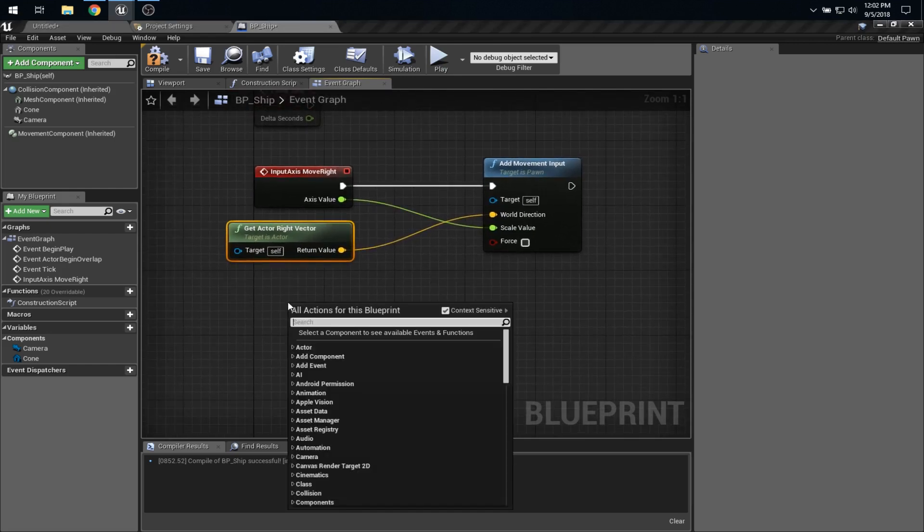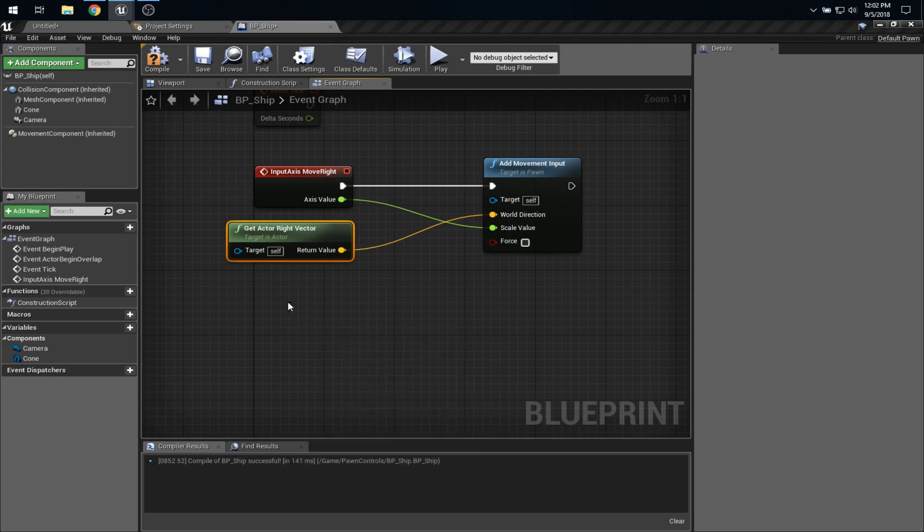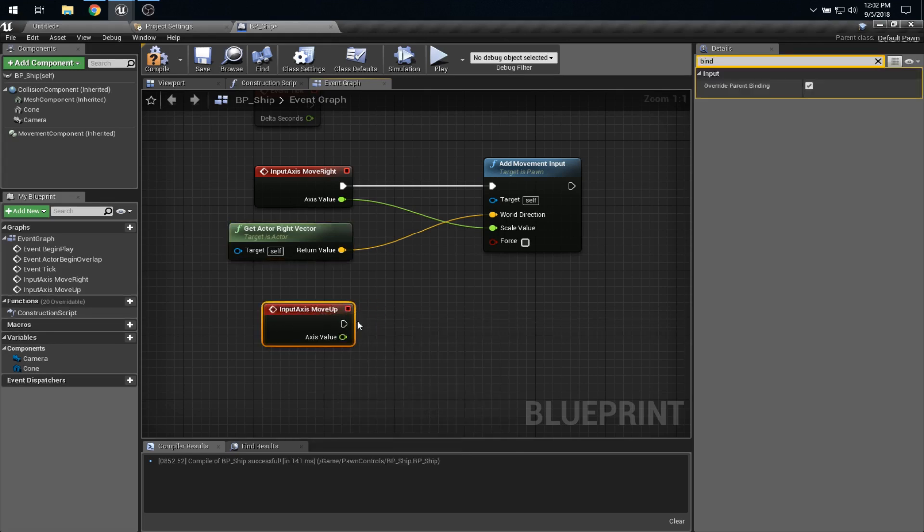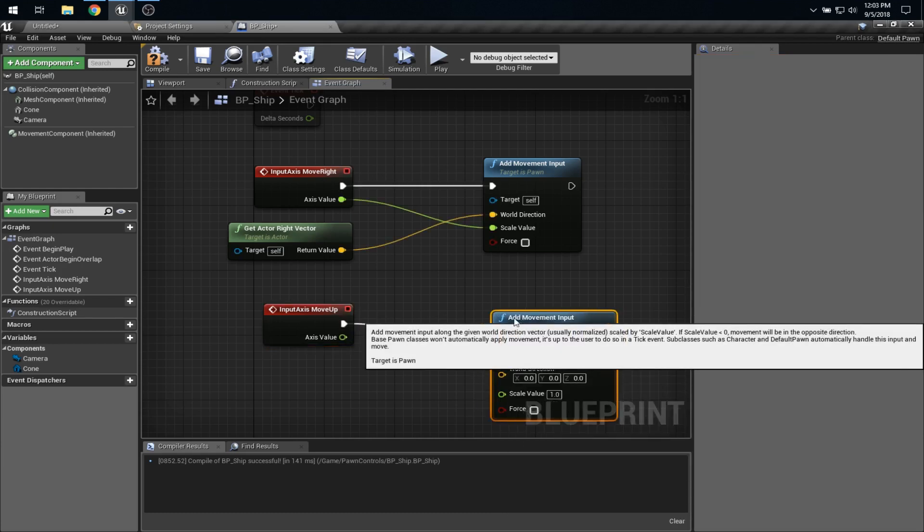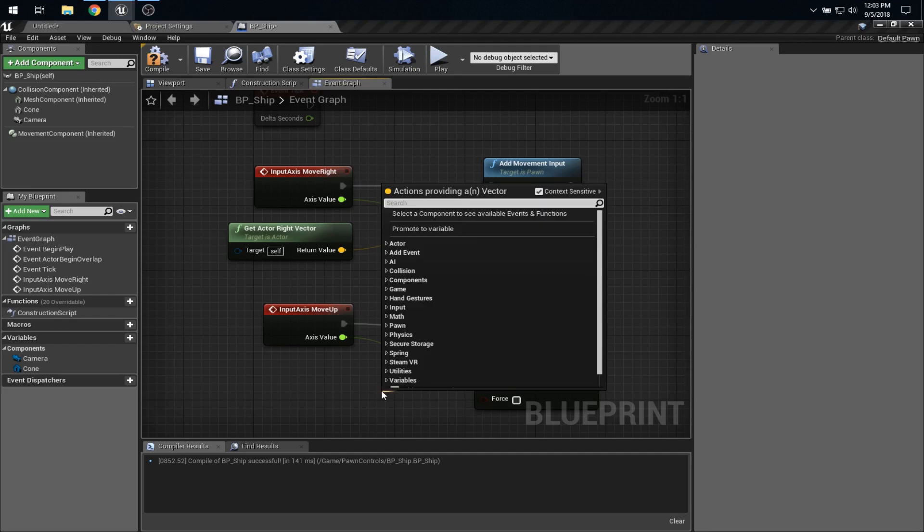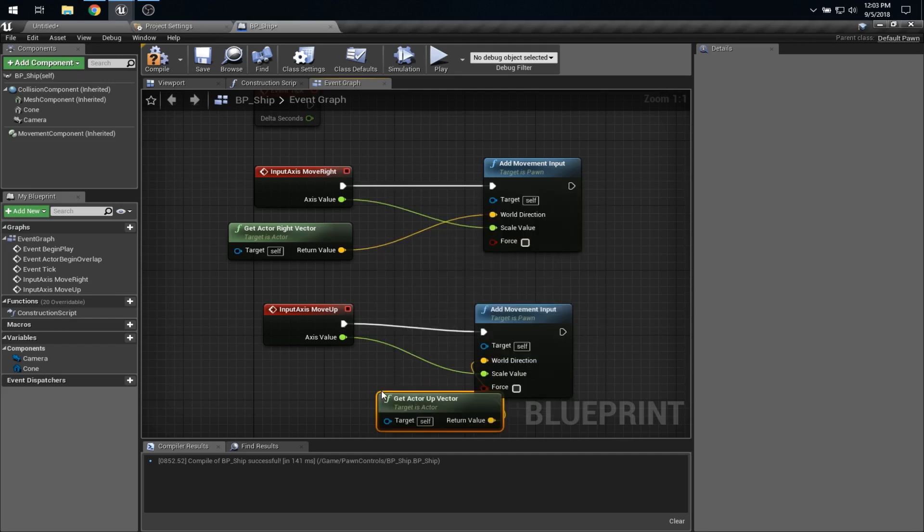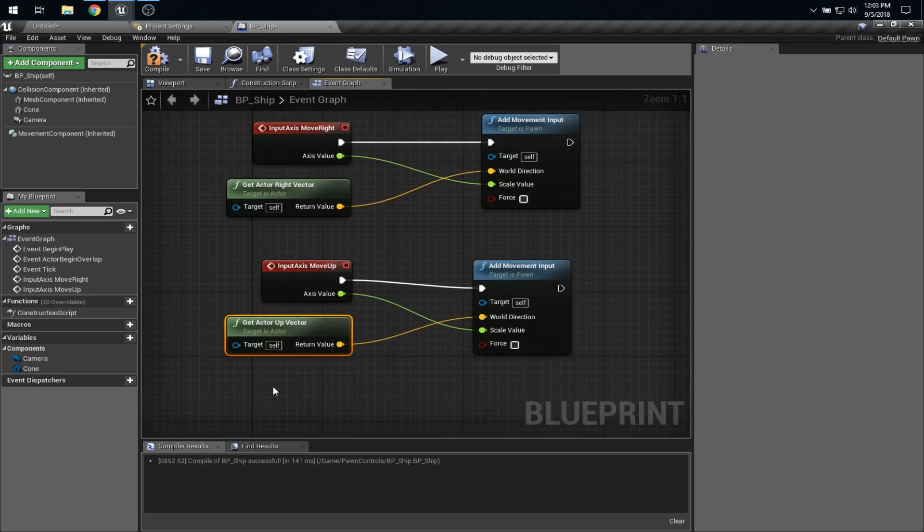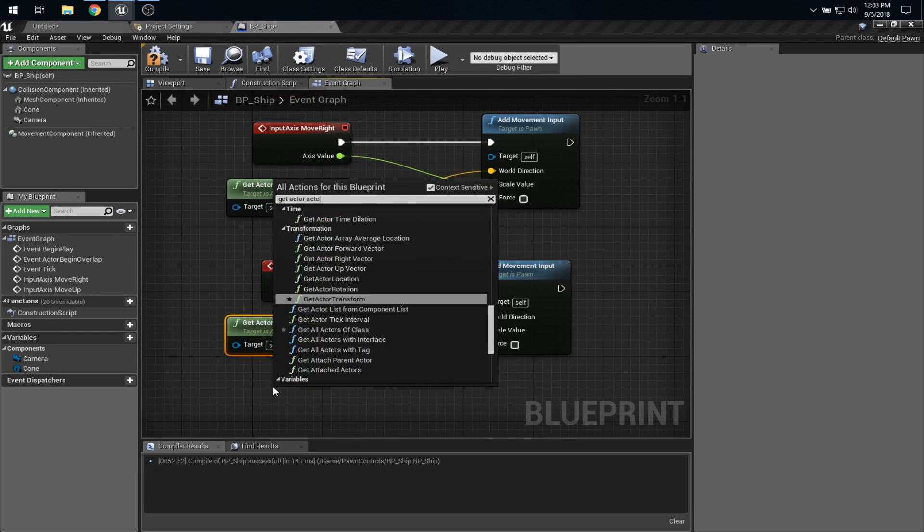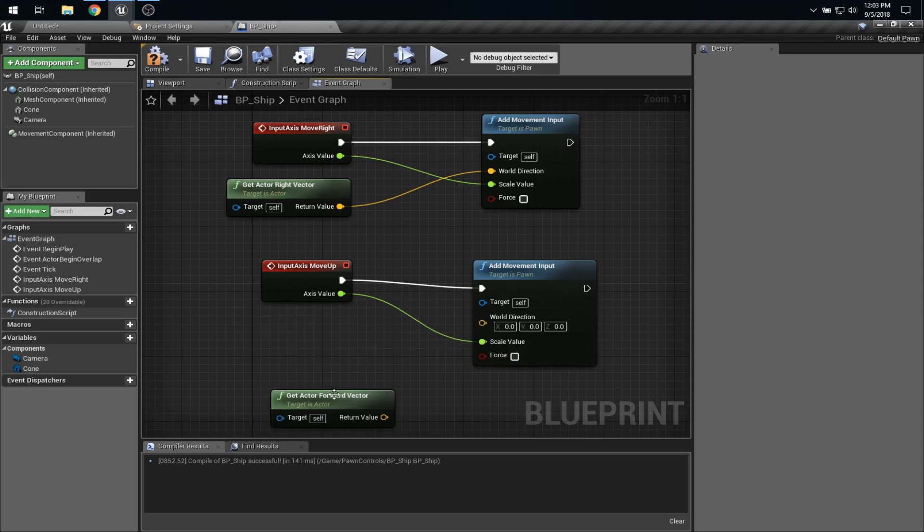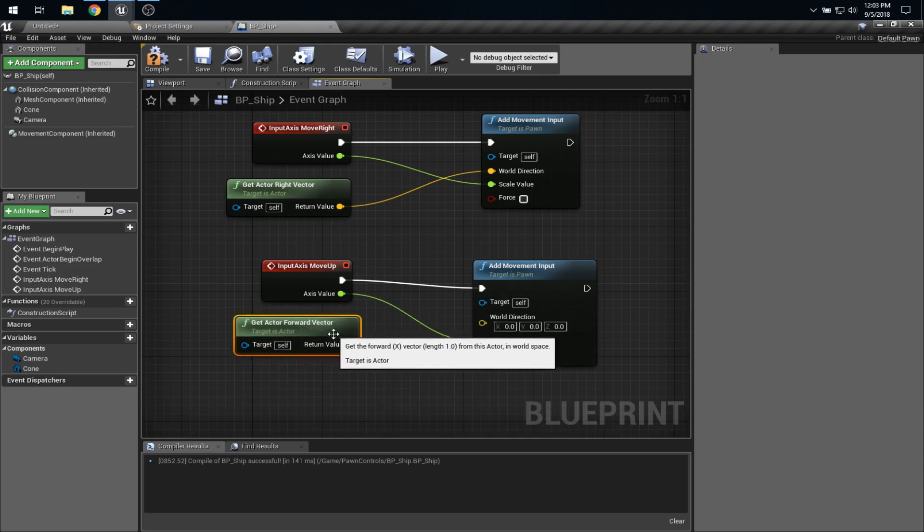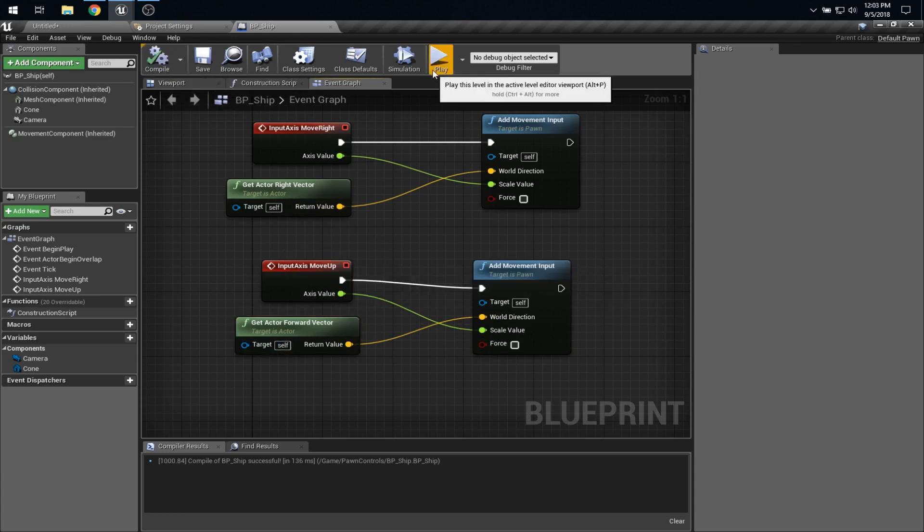Then we quickly add a matching one for moveUp. And once again, addMovementInput. And this will be getActorUpVector. Which, in our case, is a forward vector. Oh, actually, maybe that should be a getActorForwardVector. Yeah, sorry. You know, in common parlance, up and forward are often used the same. But, of course, in three-dimensional space, they're not. So, compile that. Save it. Run the game.